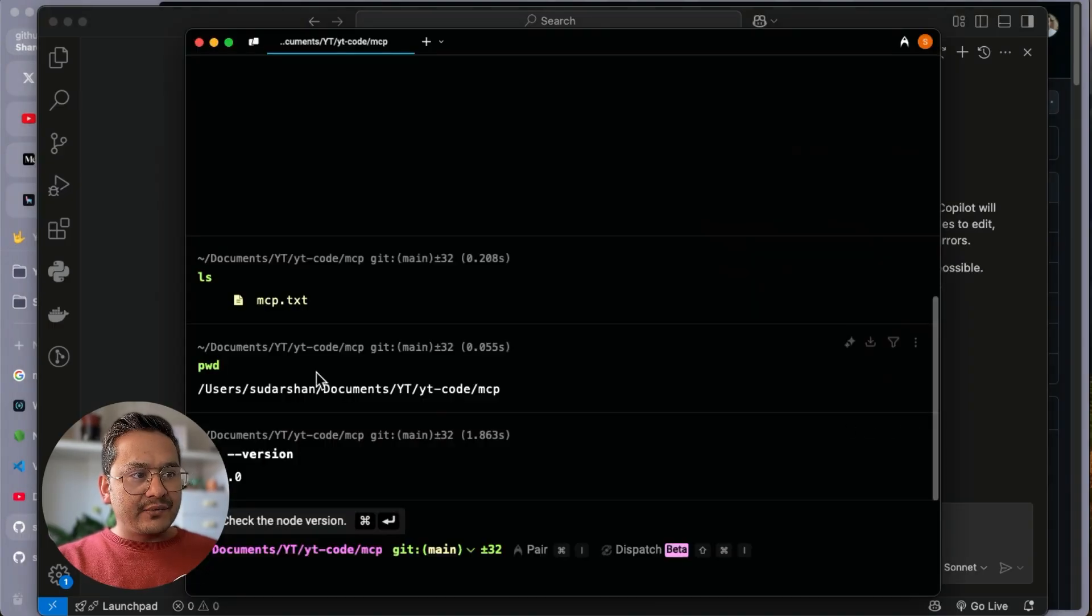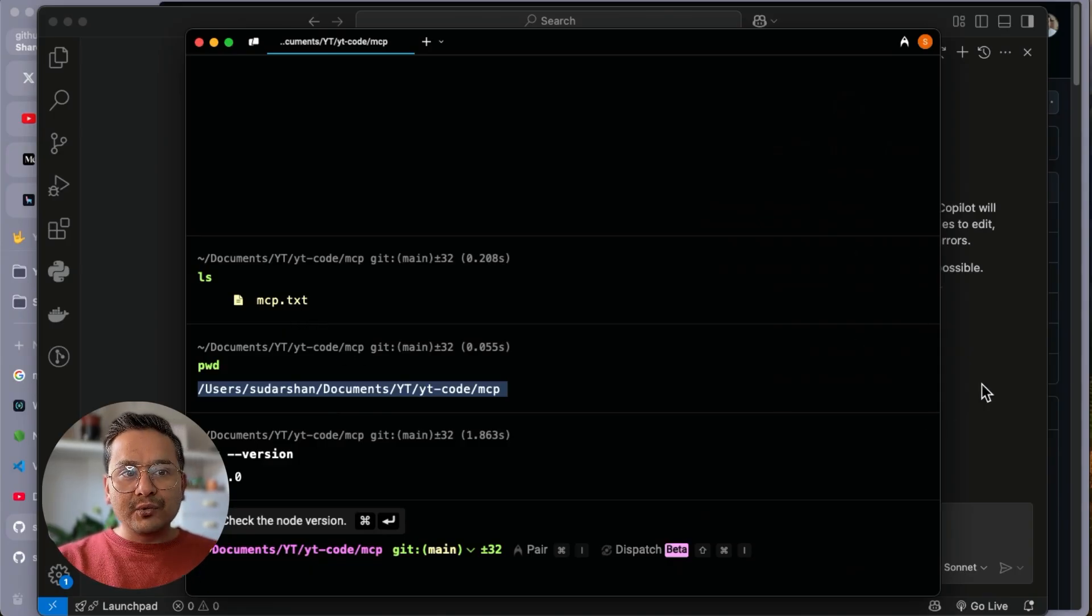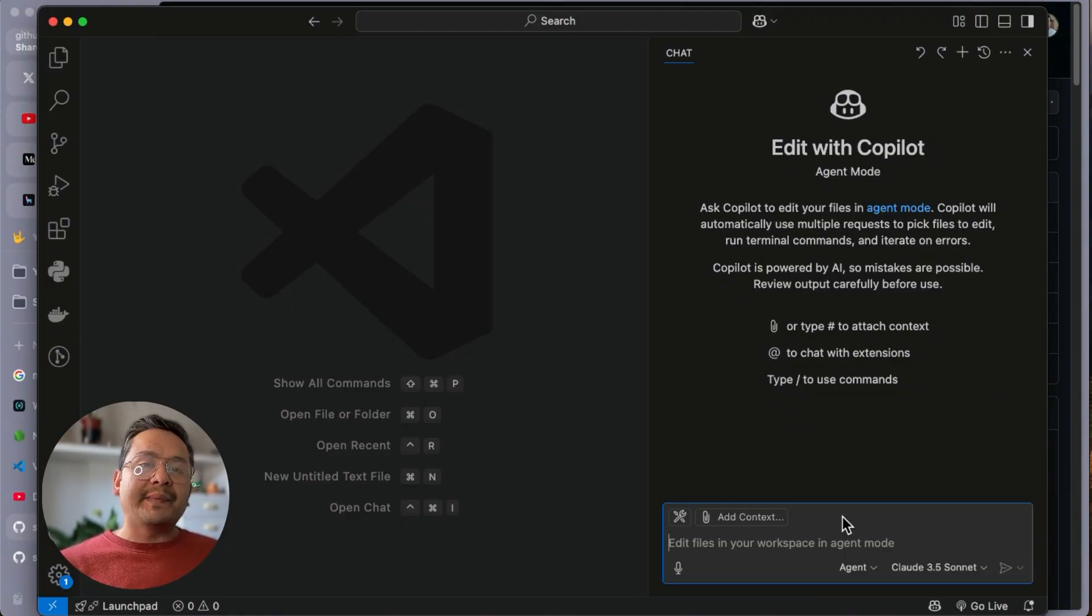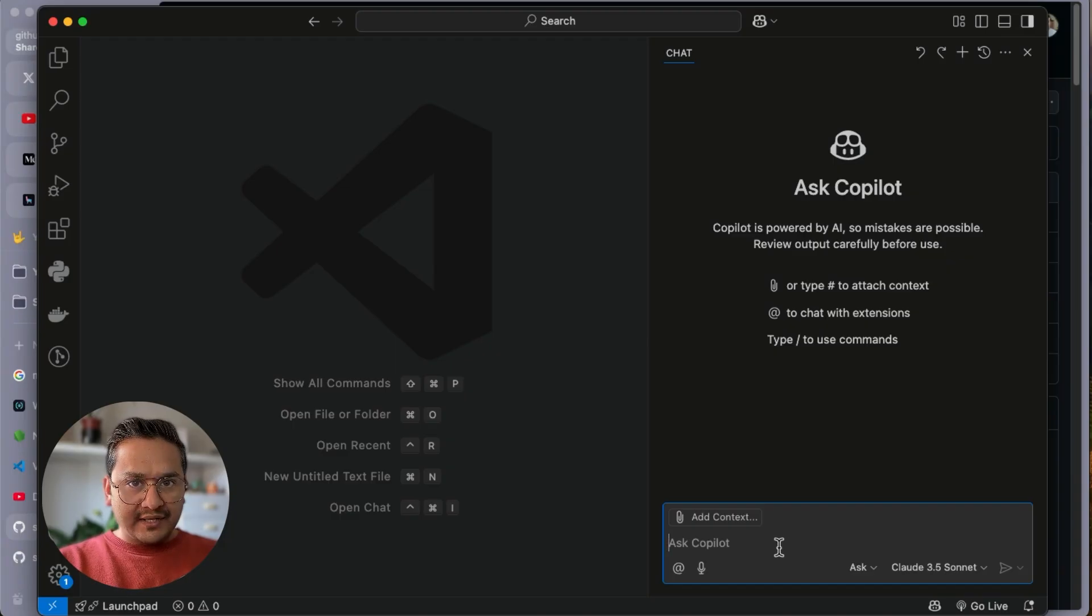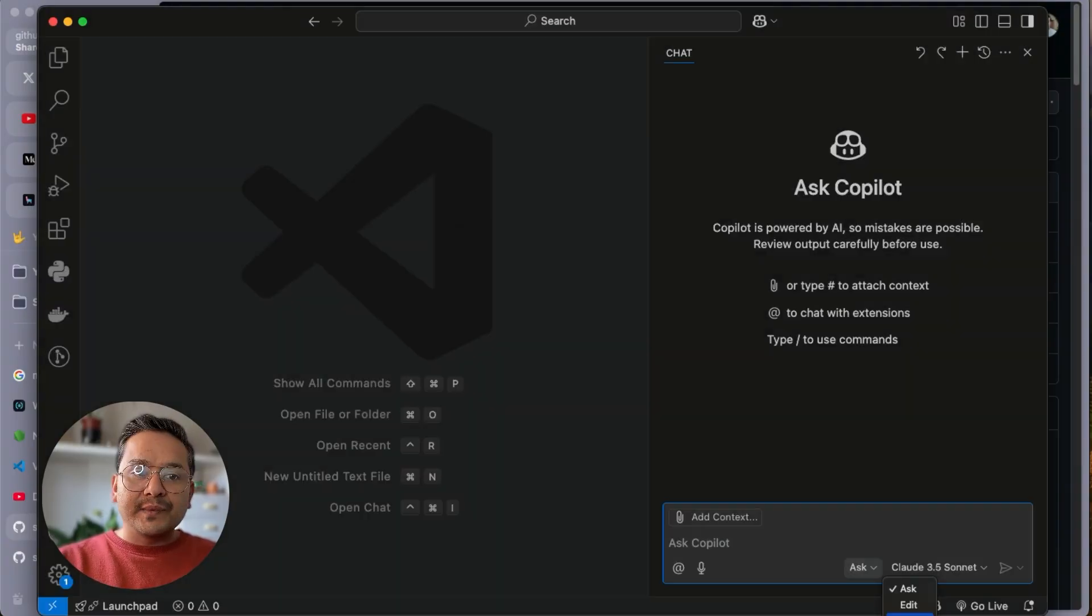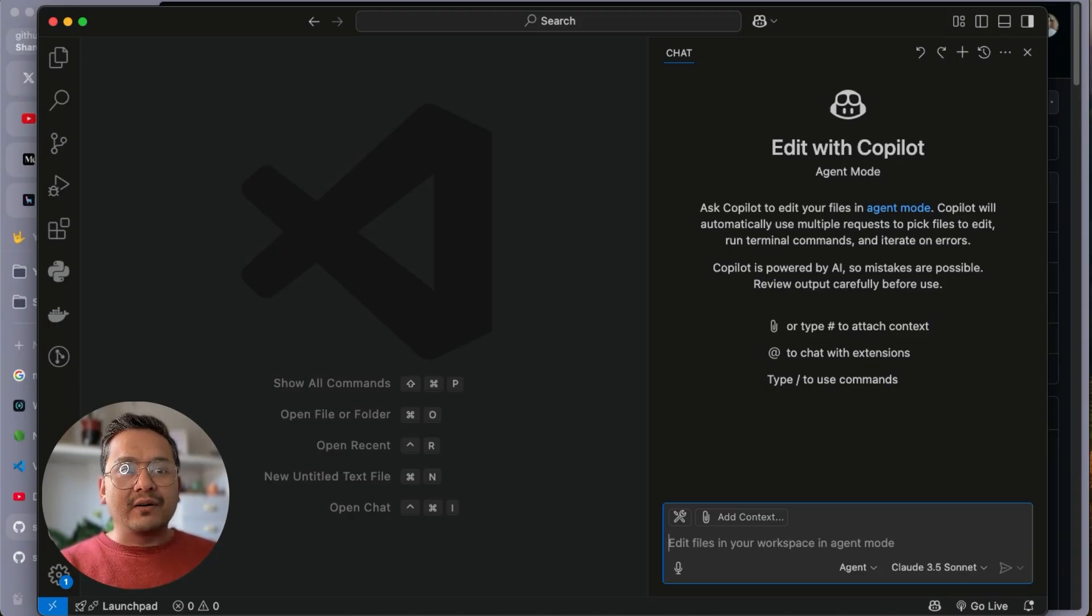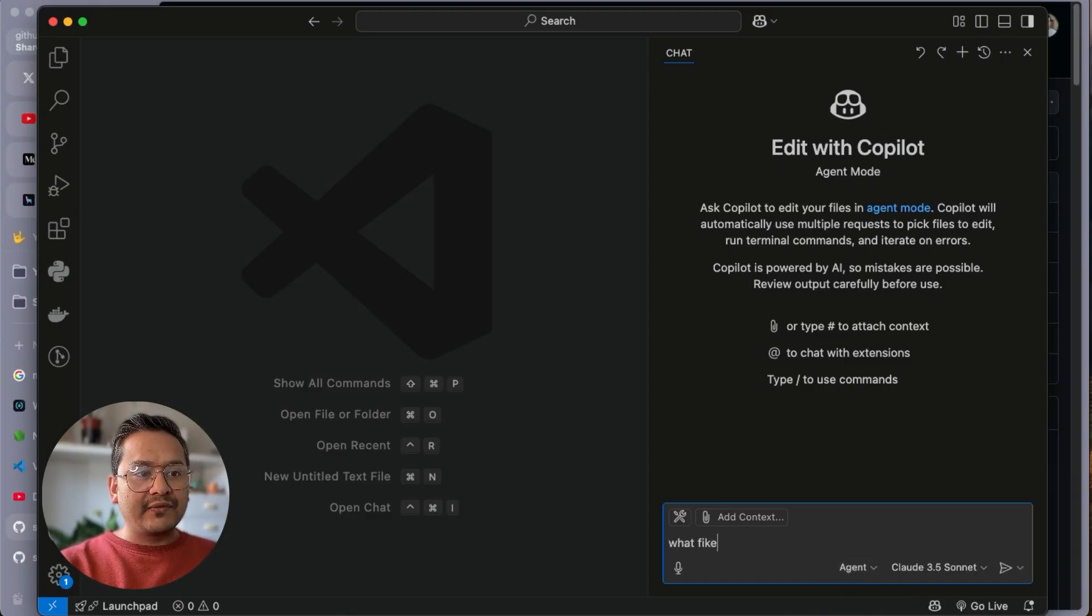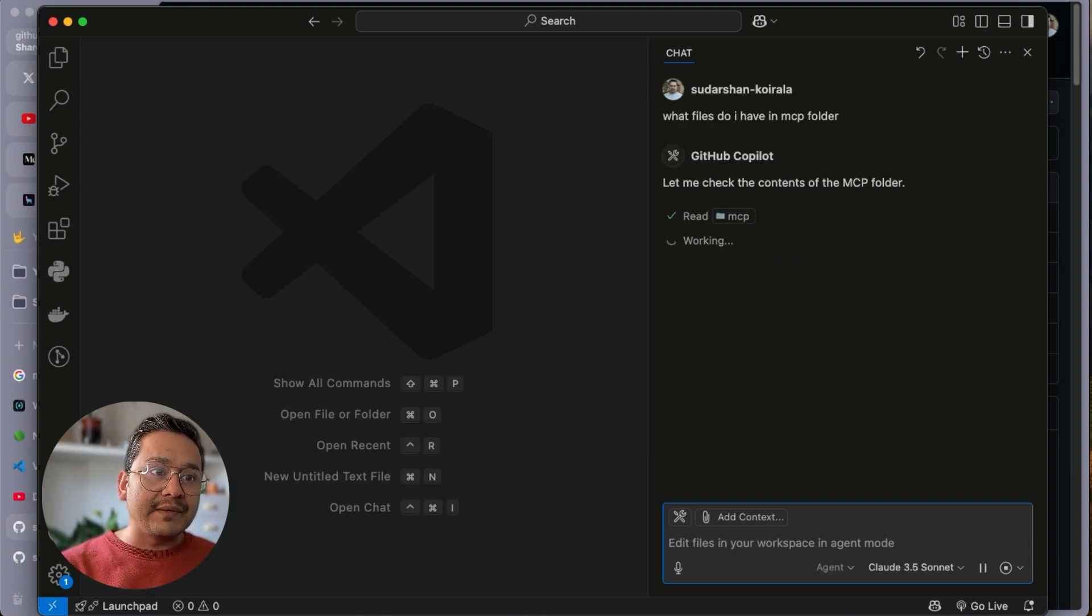Let's implement the MCP server file system. I am going to show you one example. You can see I have this MCP folder created. Inside MCP folder, I have this mcp.txt. Before implementing this first MCP server, let me go to VS Code because you need to be knowing what happens when we have the MCP server. It's providing tools to the agent. Now I will be asking what files do I have in the MCP folder. It has no idea about the MCP folder.